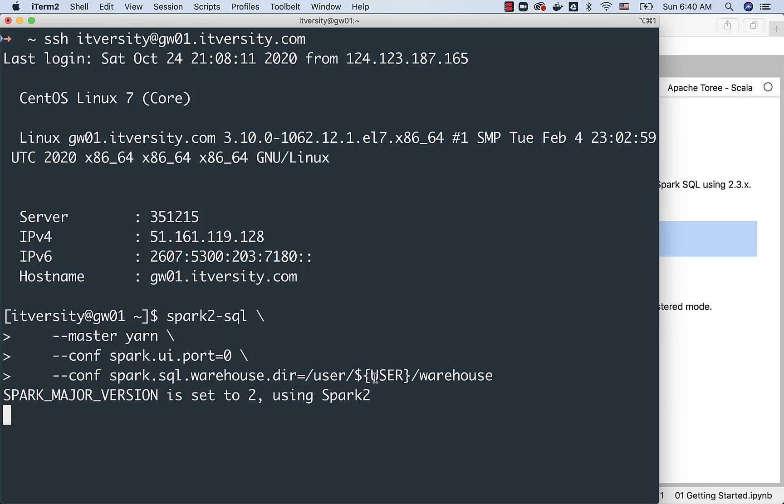This dollar user is a special environment variable provided to us in Linux. It will actually resolve into ITversity. So you can just copy paste this, and you should be able to launch Spark SQL CLI without any challenges.